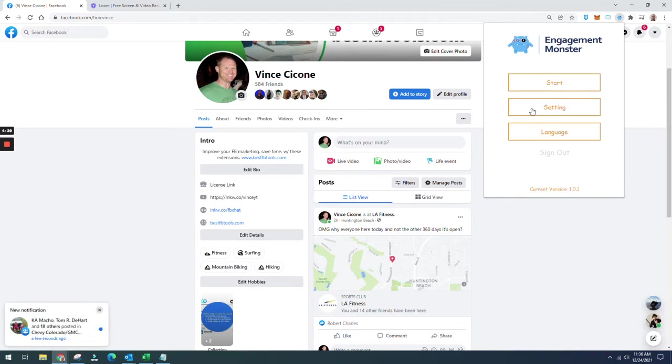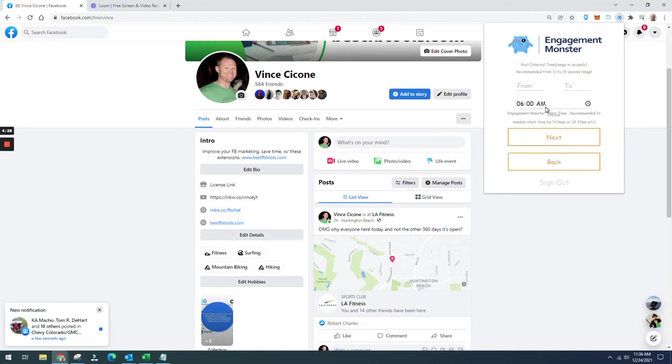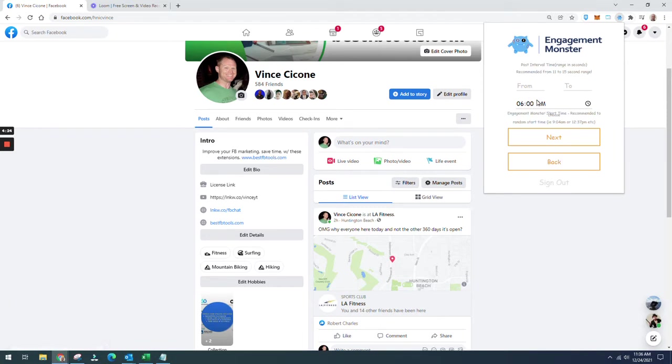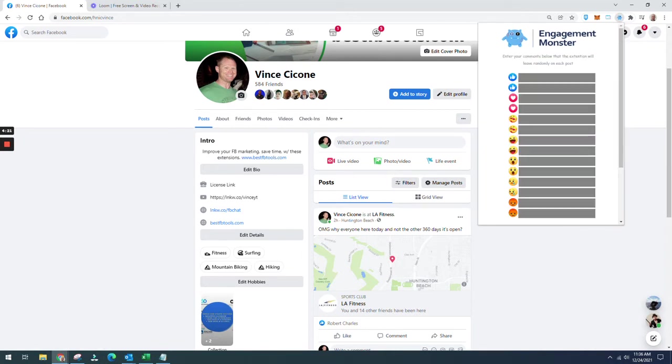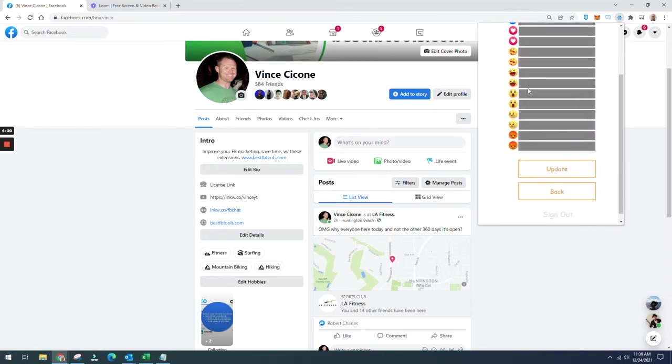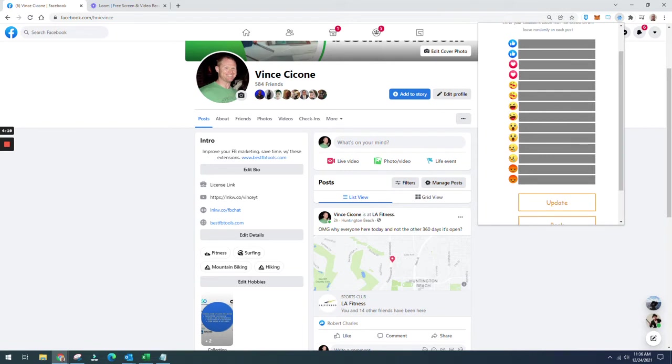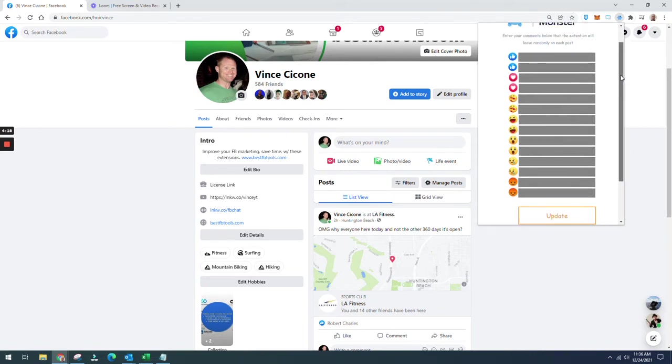So first thing you're going to do is click on Settings. I started mine at 6 a.m., and then you're going to click Next, and here you have the usual selection of all the different emojis that you can use and set up.